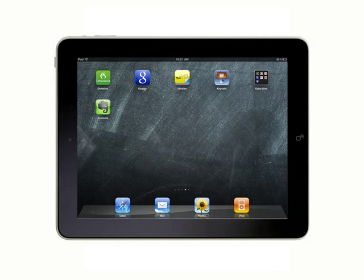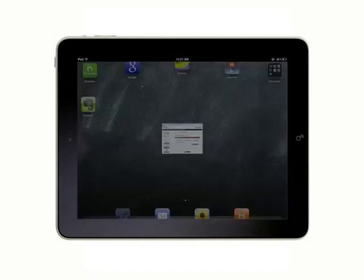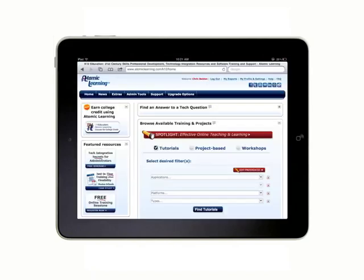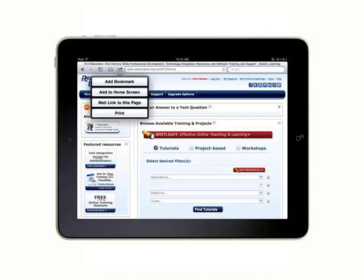We've got a quick way for you to add Atomic Learning right to your home screen on the iPad. Open Safari, and then go to Atomic Learning. Now tap the little box icon with the arrow coming out of it, and choose Add to Home Screen.